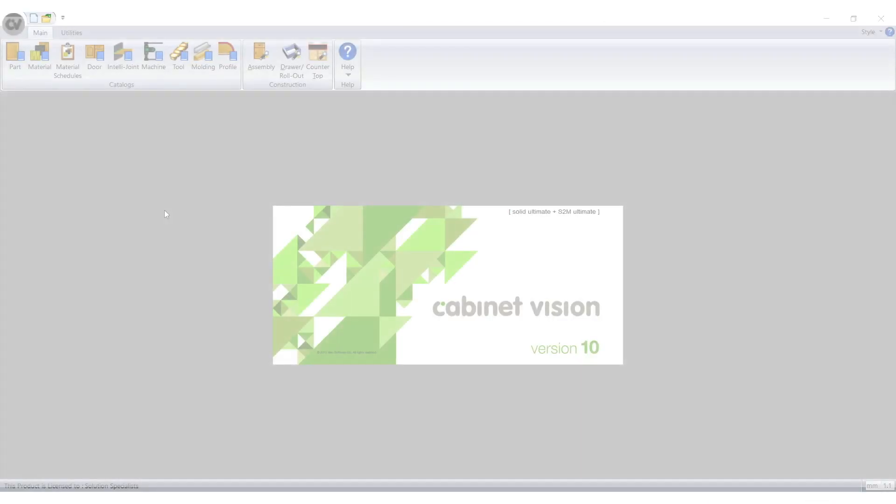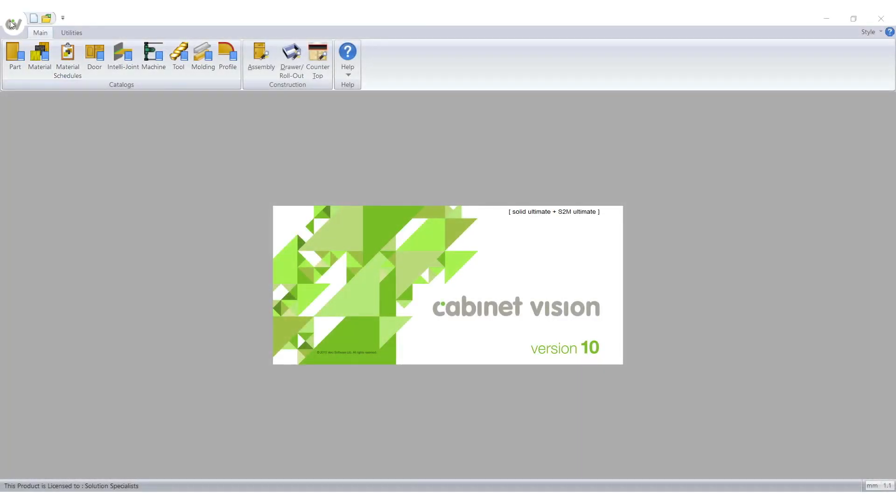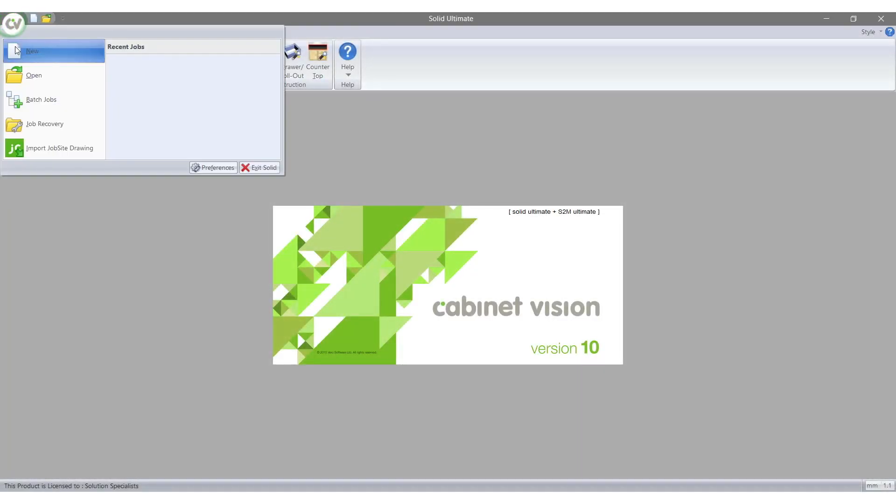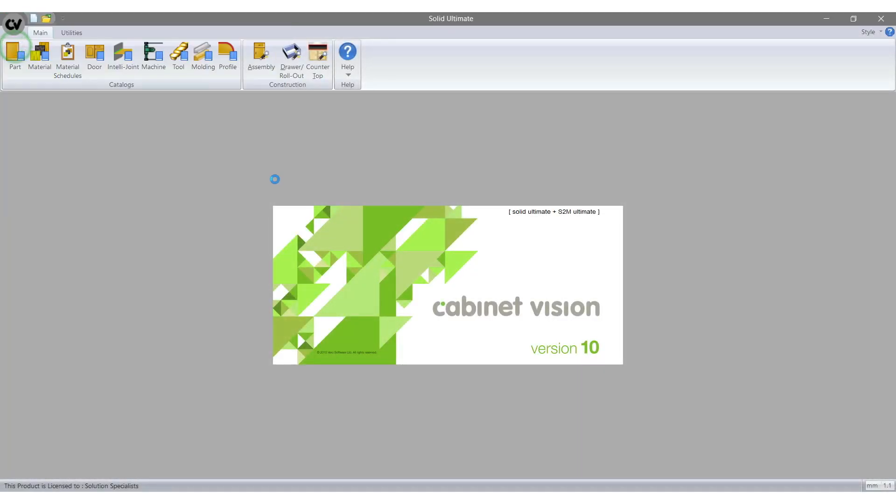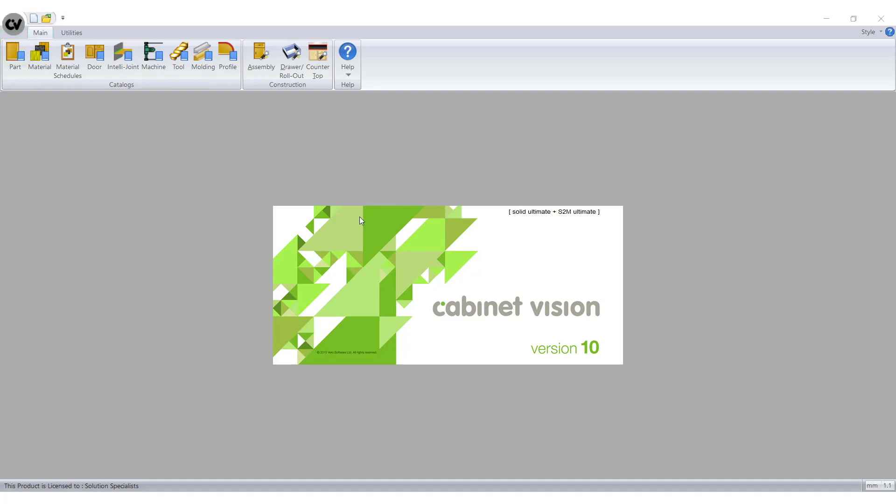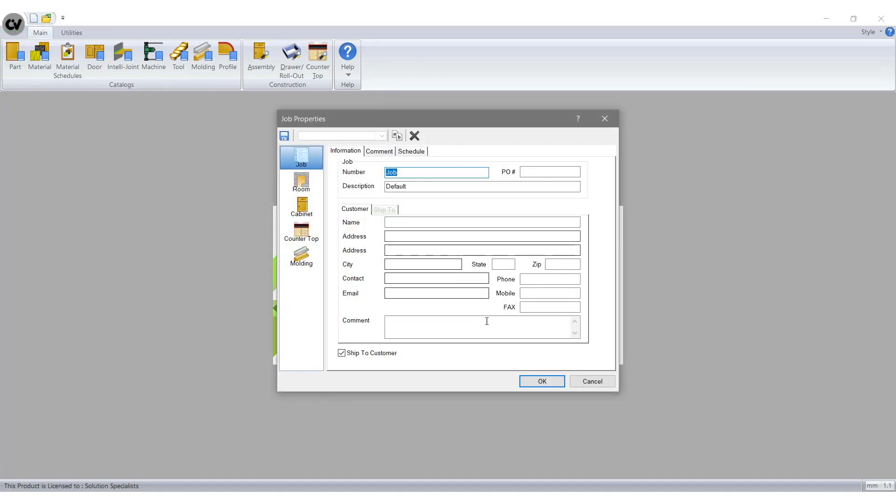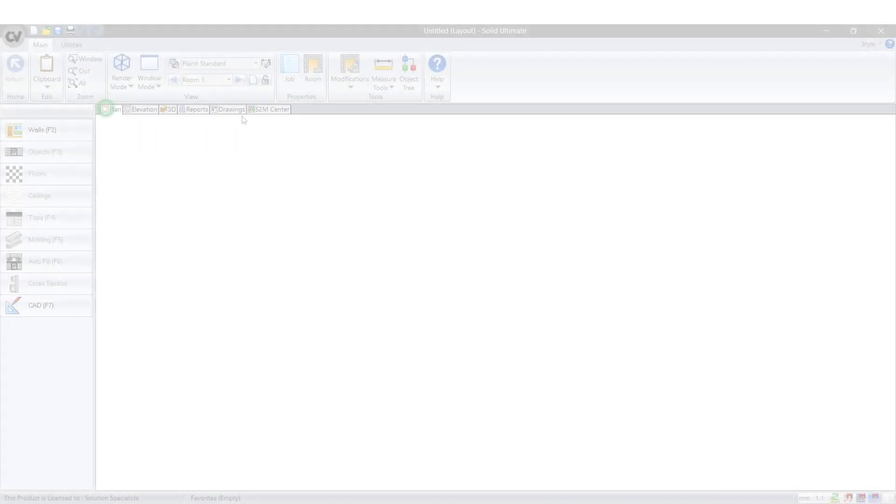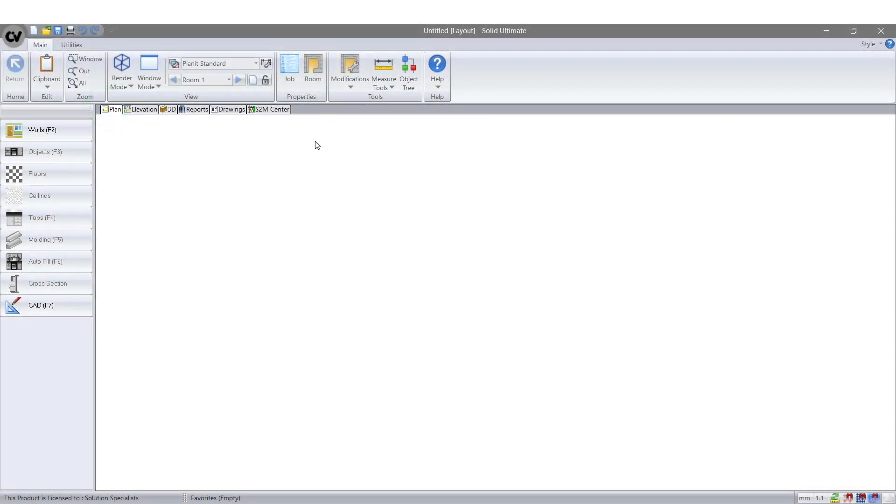Right, let's get into it. First we need to open CV10 and create a new job. Then select OK. Next we select S2M Centre.